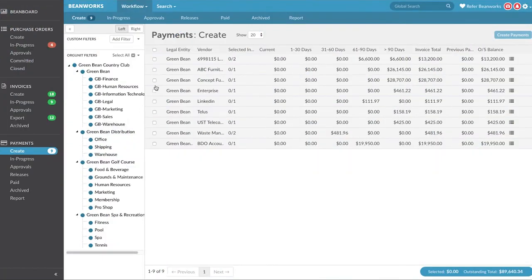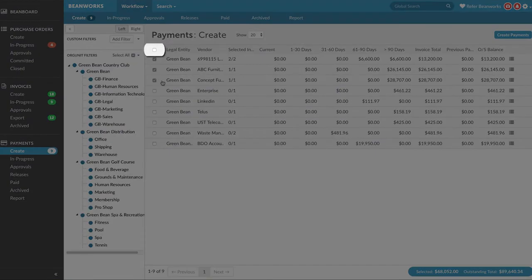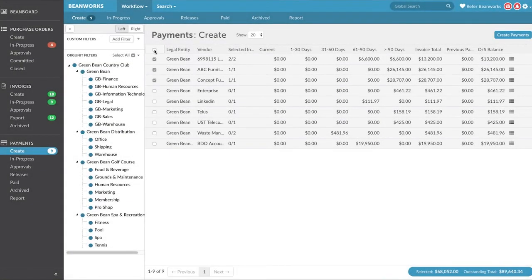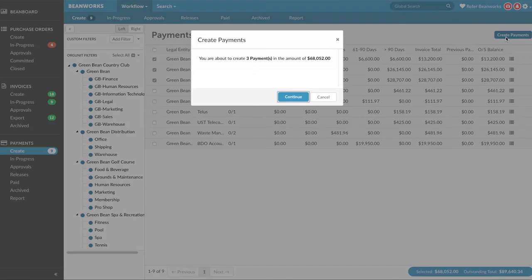You can select just some of the invoices you want to turn into payments or select all of the invoices needing to be paid. This is similar to how you select invoices to pay from an aged payables report in your ERP. Once you've picked the invoices you want to turn into payments, press the create payments button.